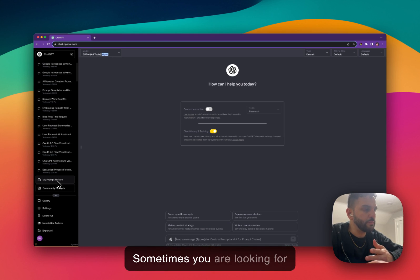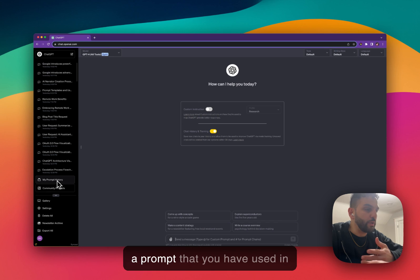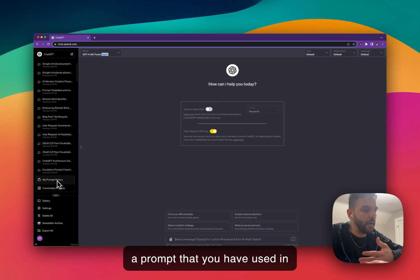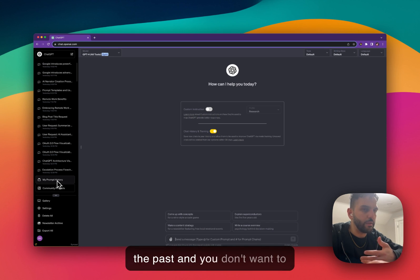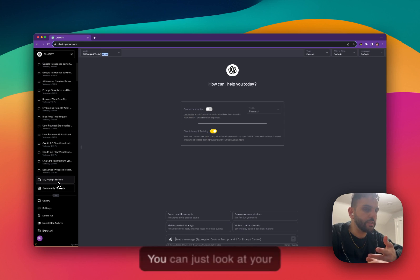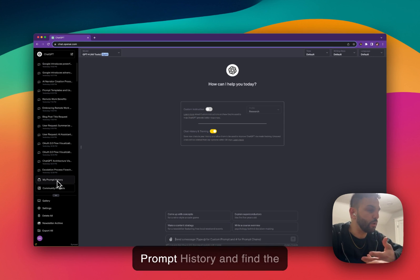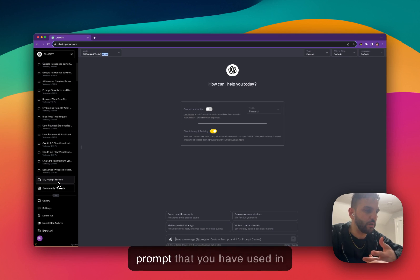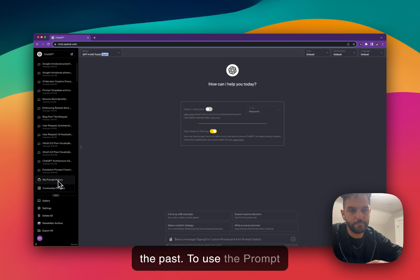This is your conversation history, and prompt history is only the prompts that you entered into ChatGPT. Sometimes you are looking for a prompt that you have used in the past and you don't want to go look at every conversation. So you can just look at your prompt history and find the prompt that you have used in the past.